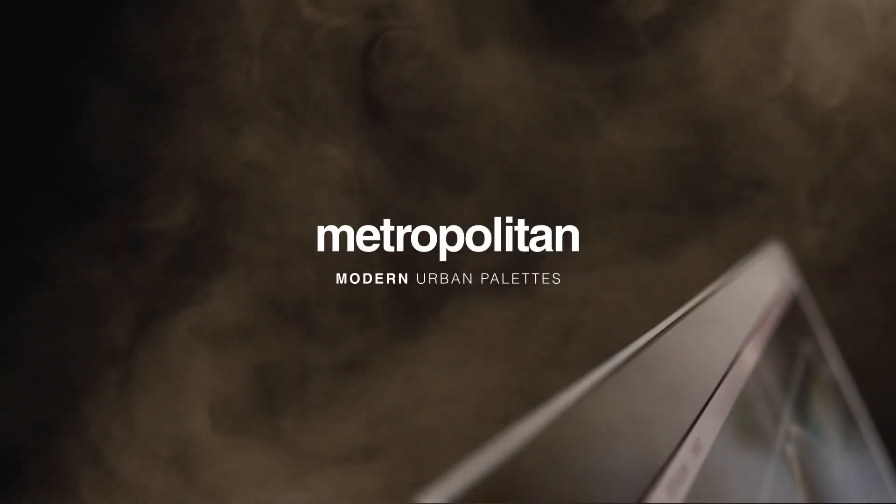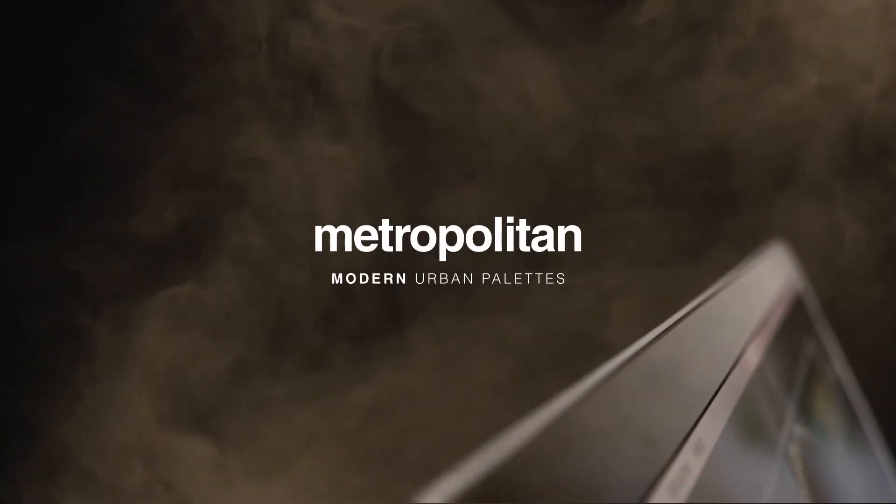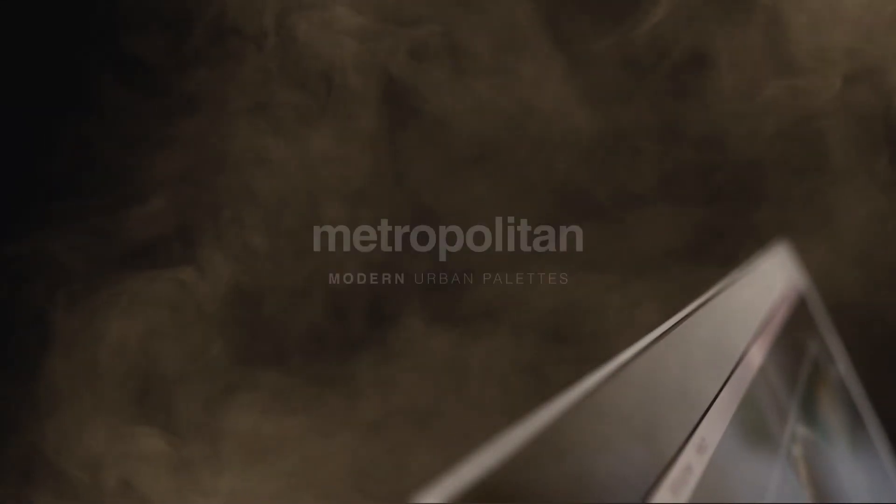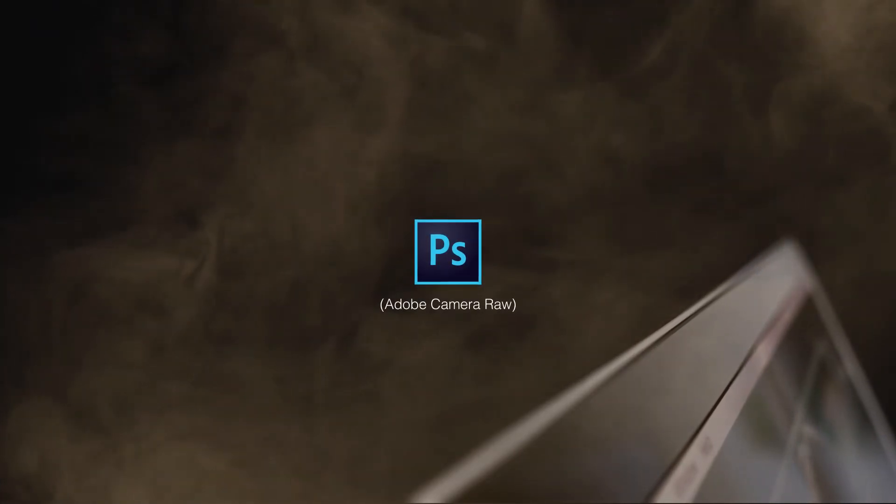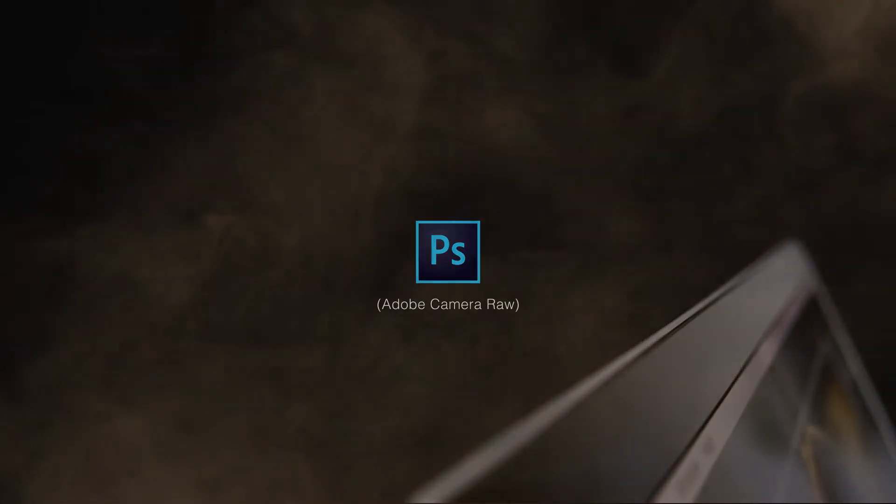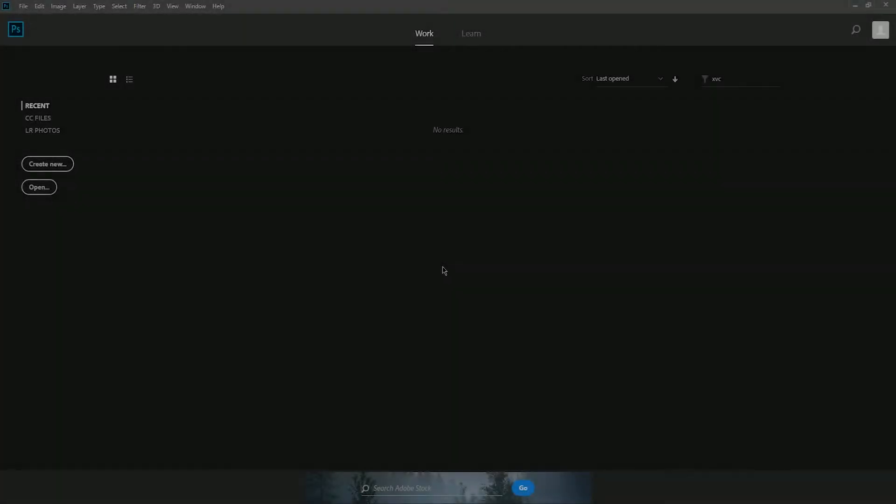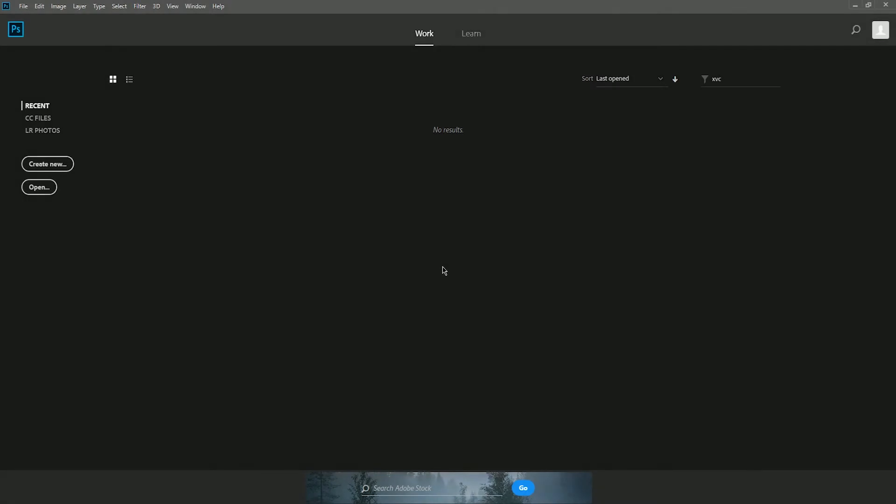Introducing the Metropolitan Presets. I'm going to show you how to use these presets in Photoshop Adobe Camera Raw. These presets will work in any version of Photoshop that has an up-to-date version of Adobe Camera Raw installed.